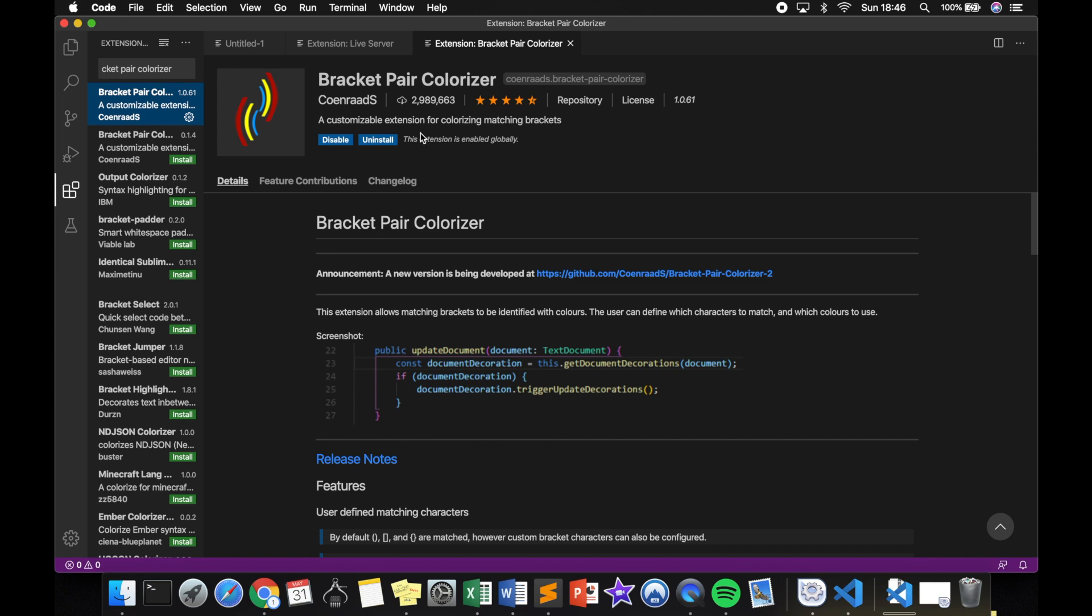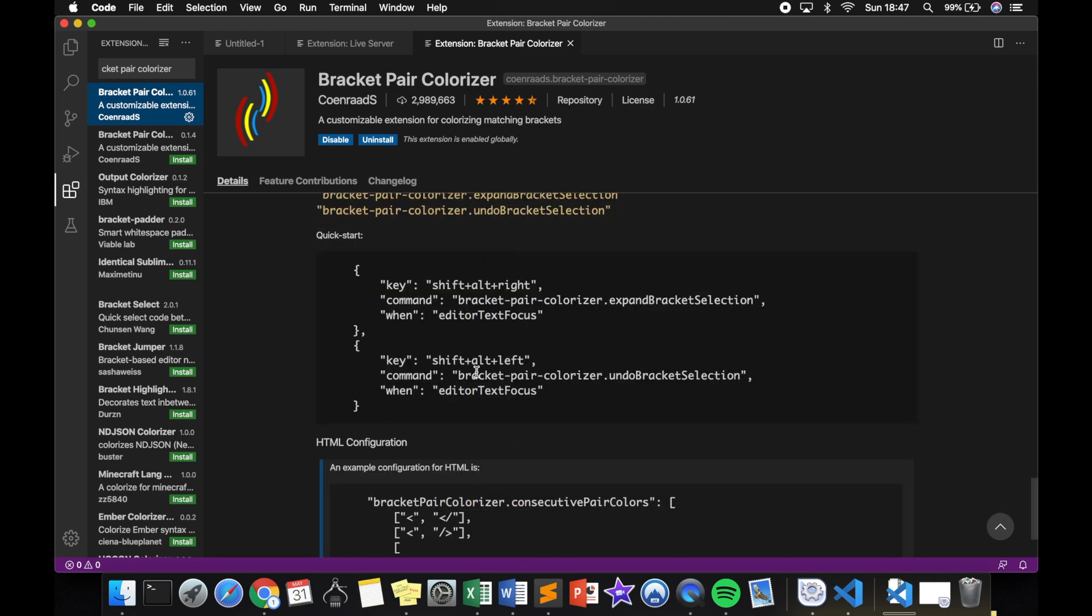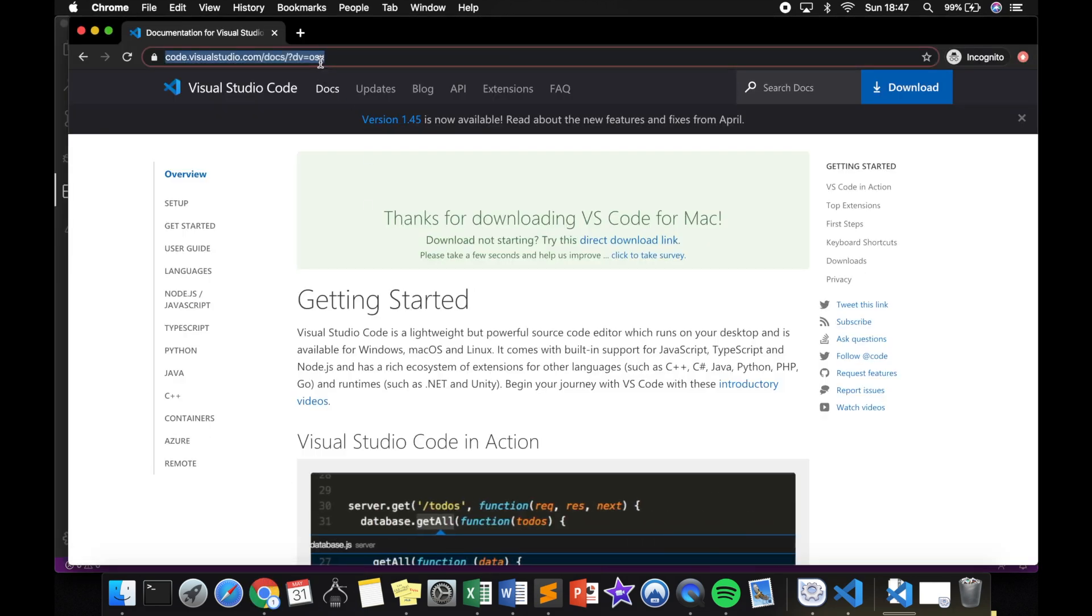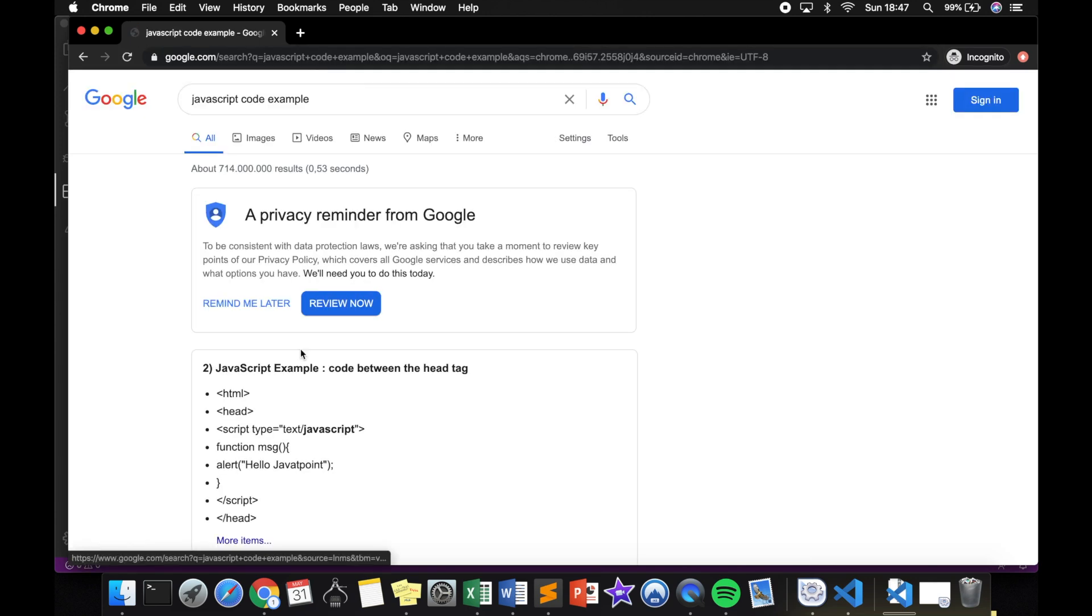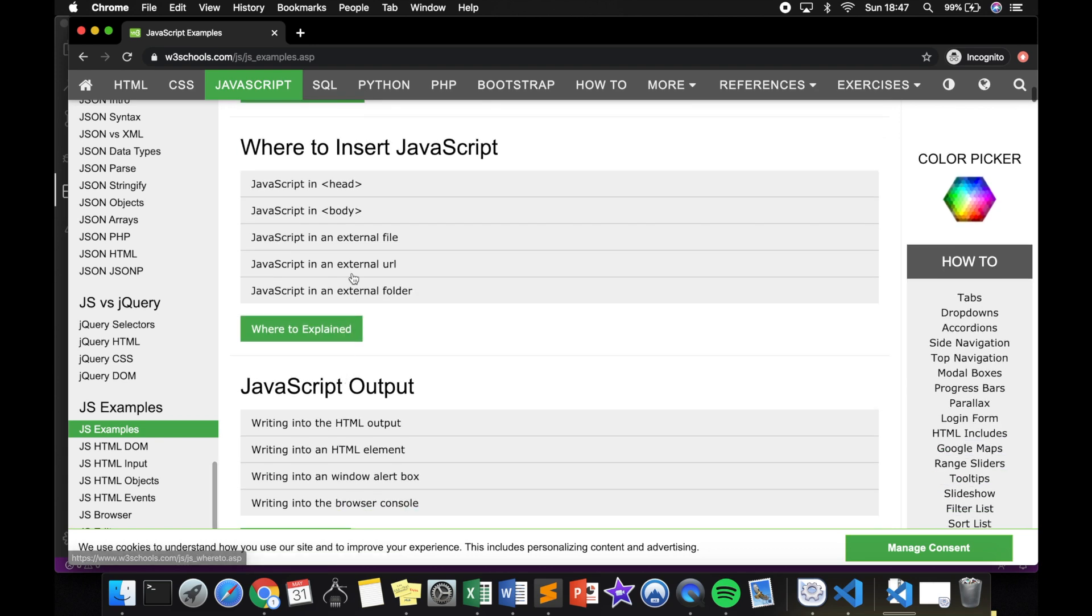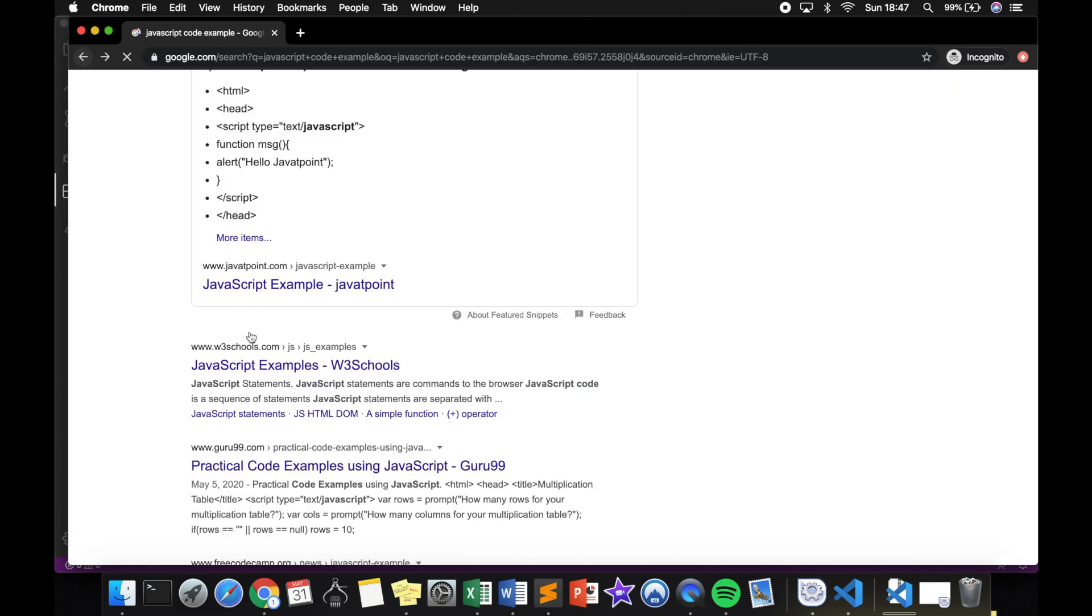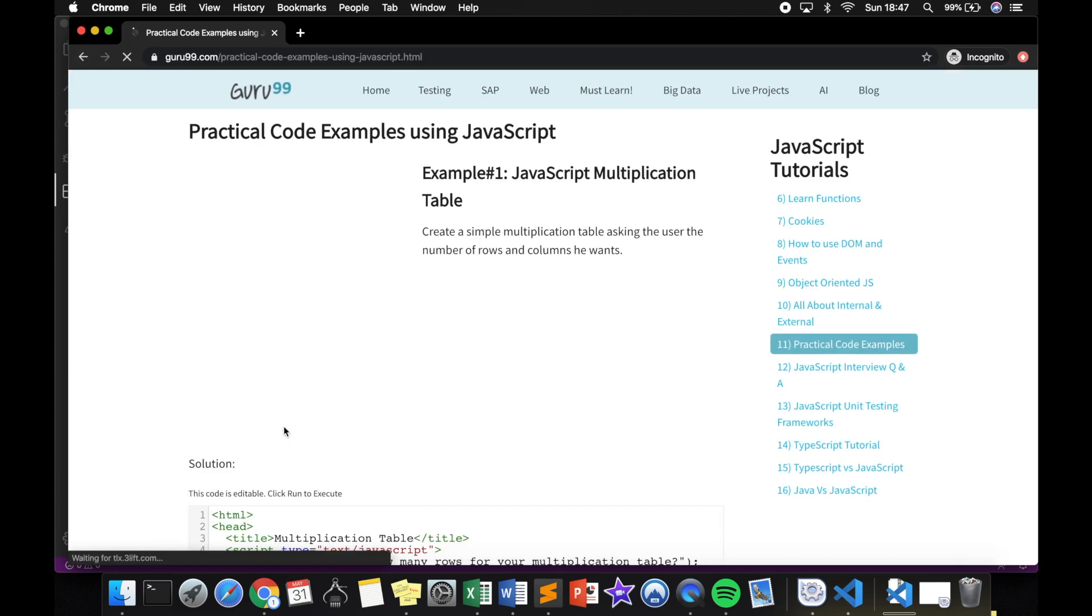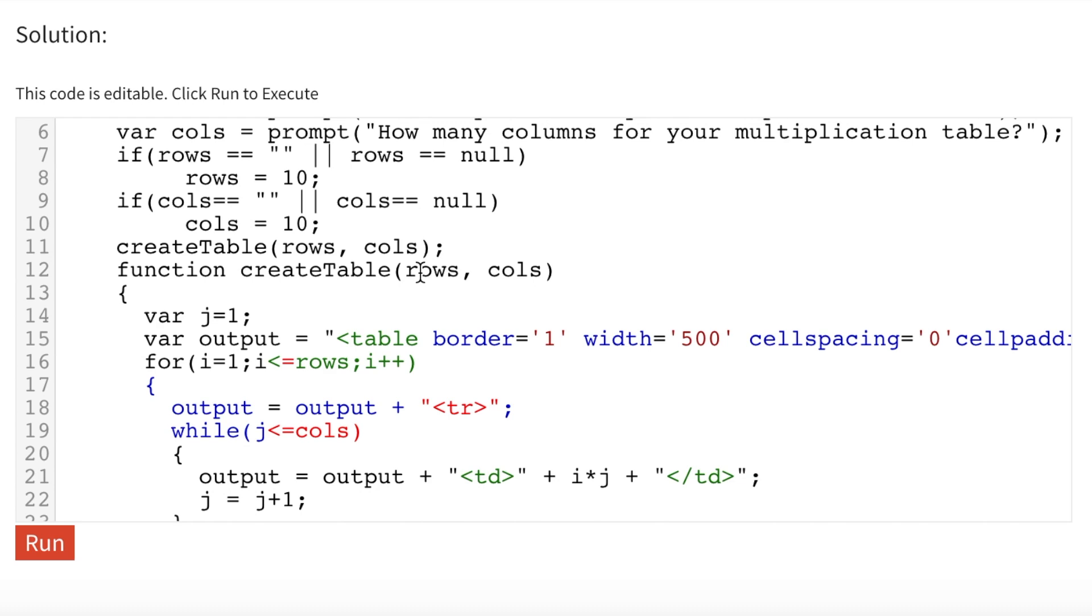What this basically does is colorize matching brackets and parentheses. You might probably think that this is not necessary, but if we scroll down and look at our JSON script right here, it is pretty difficult to detect which opening bracket pairs the closing bracket. If we even go to the browser again, let's search for a JavaScript code example. Let me just open the w3schools and click on this one. You can see that it is pretty easy to make mistakes with brackets and parentheses, so therefore I always recommend you to use Bracket Pair Colorizer.